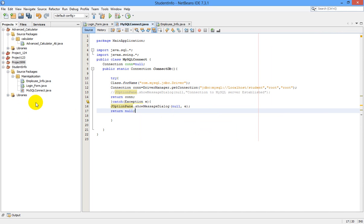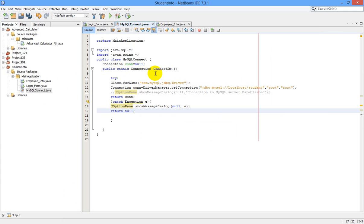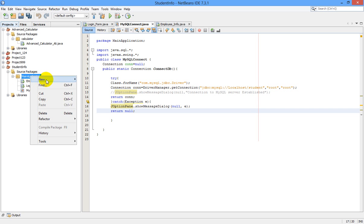We have our data and table 'employee' in the database. We also previously created our main connection class, MySQLConnect.java. One small correction from my previous video: it should be 'com.mysql.jdbc.Driver' — 'com', not 'con'. In the future we are going to download this driver from the internet.